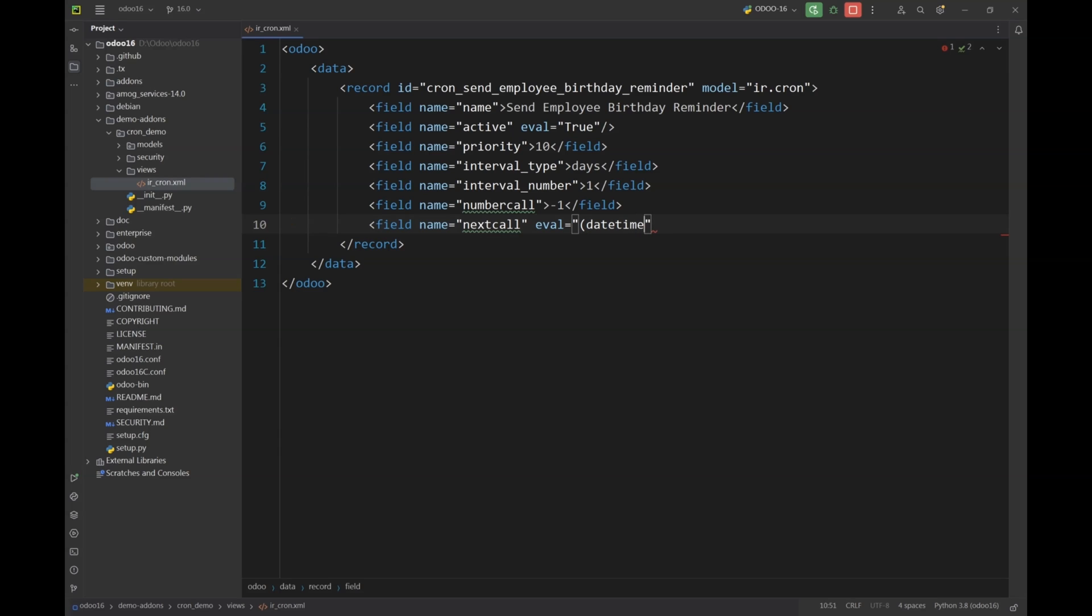Next we have next call and in this specific parameter I will define the time when the next call will be generated by the system every day.